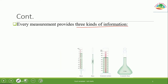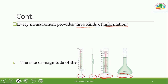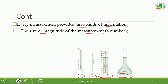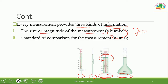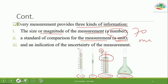Every measurement provides three kinds of information. First, the source of the measurement — the instrument used, such as a burette, pipette, graduated cylinder, or volumetric flask. Second, the size or magnitude of the measurement, represented by a number. Third, the standard of comparison — the unit, such as mL.